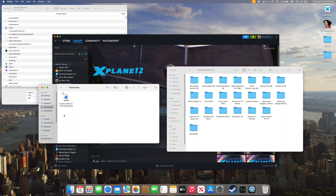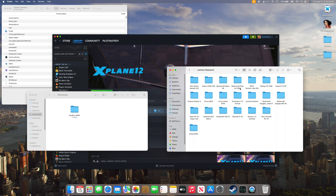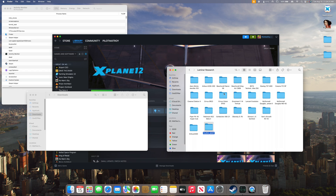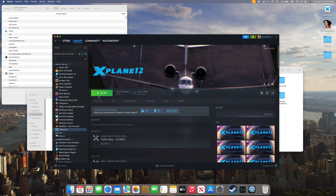Once the mod is downloaded, we will just click and drag it into that folder. Now that the file has downloaded, we can just click and drag it into our Aircraft folder. Then we can go ahead and launch the game.